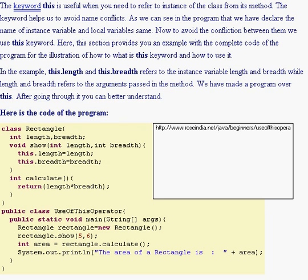Here, this section provides you an example with the complete code of the program for the illustration of how to what this keyword is and how to use it. In the example, this.length and this.breadth refers to the instance variable length and breadth, while length and breadth refers to the arguments passed in the method. We have made a program over this, etc.